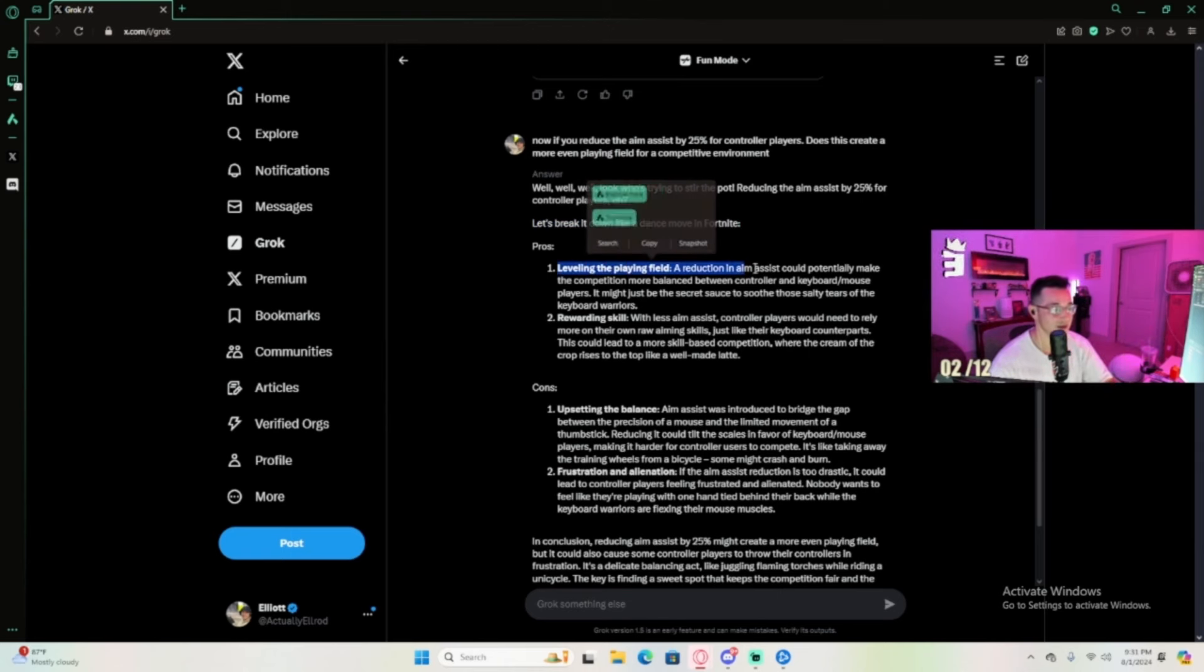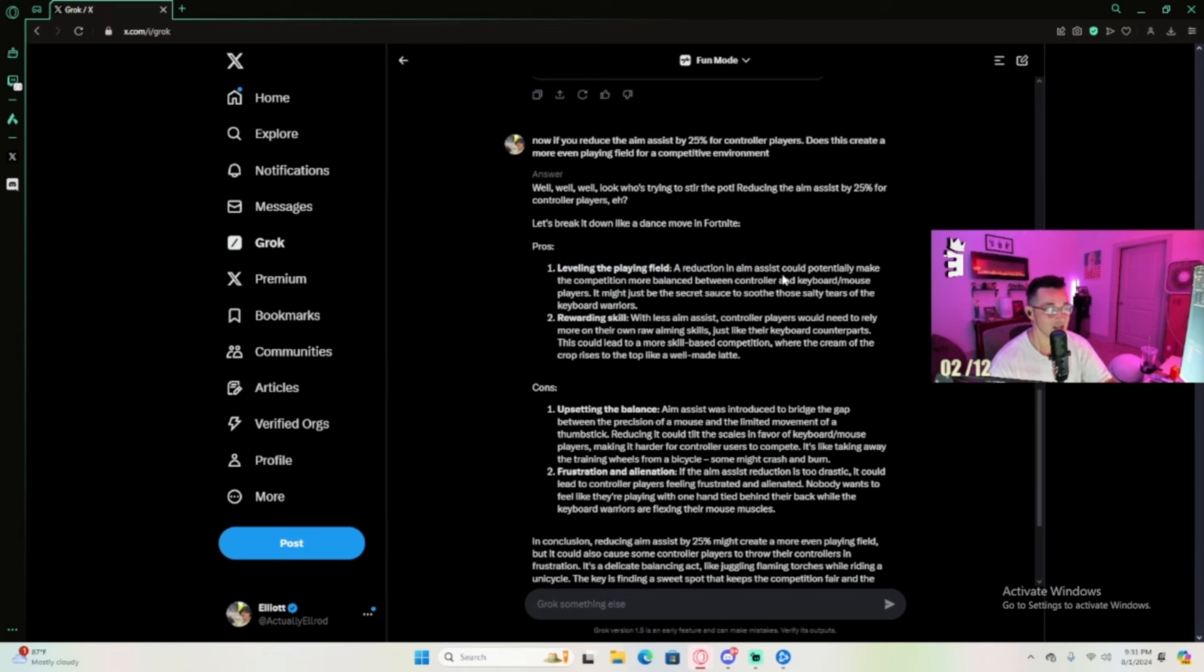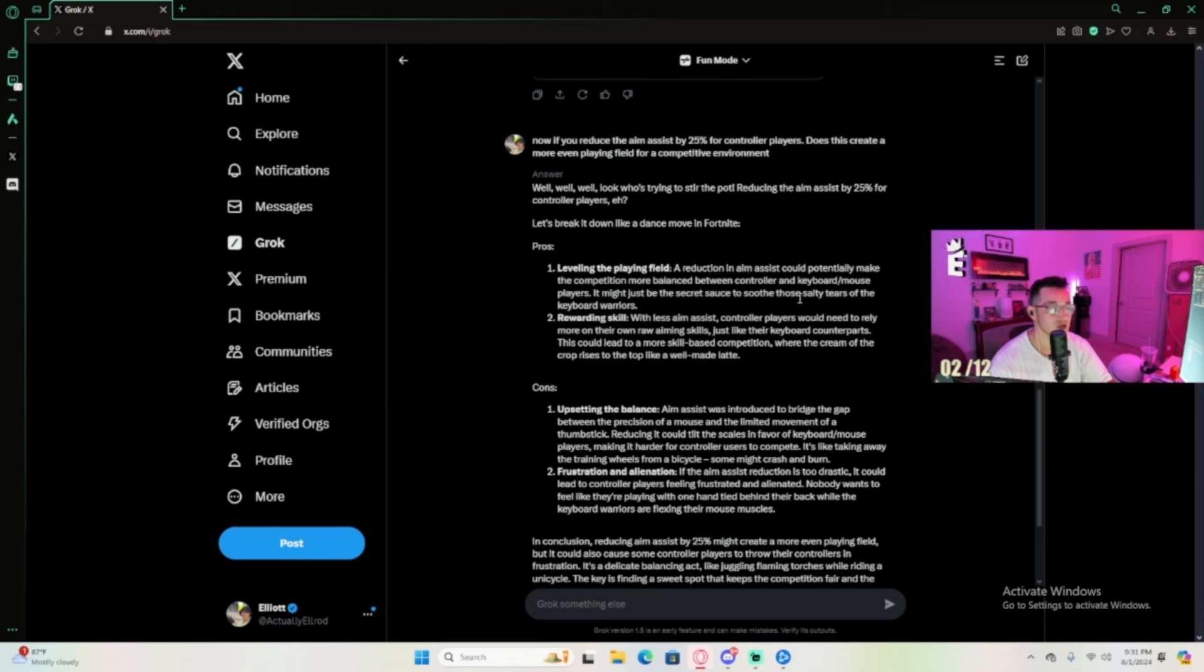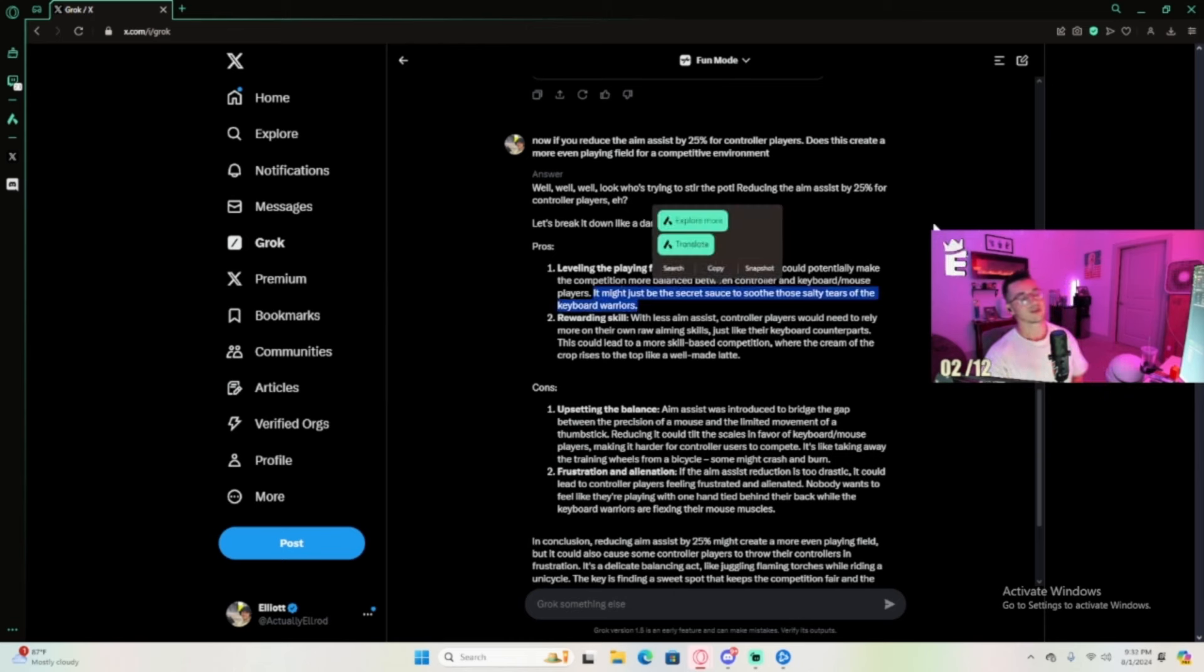One: loving little play. A reduction in aim assist could potentially make competitive more balanced between controllers and mouse and keyboard players. It might just be the secret sauce to soothe those salty tears from keyboard warriors.